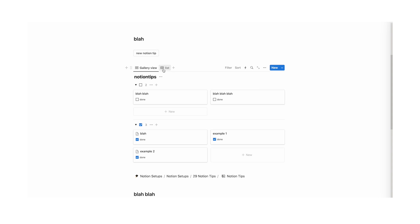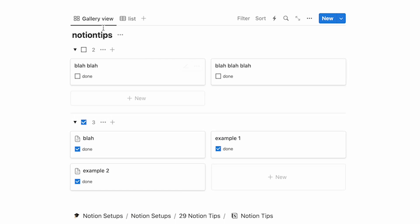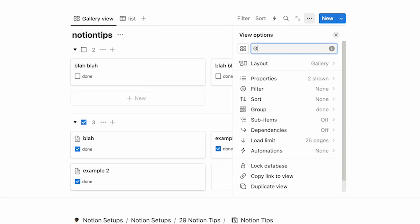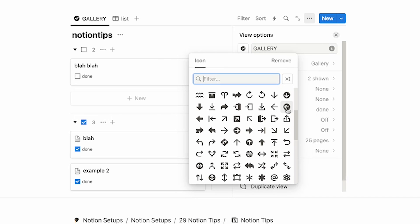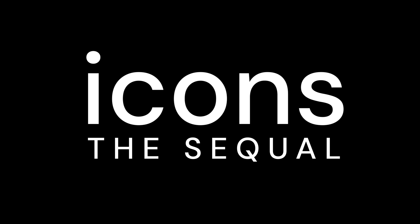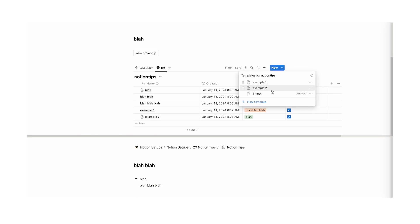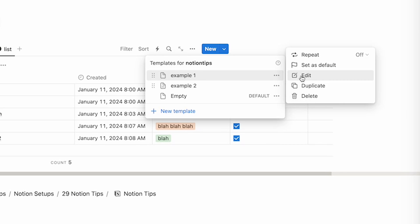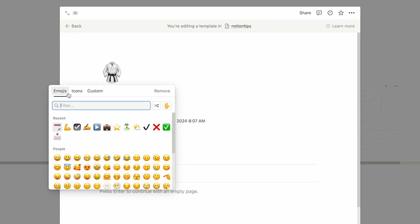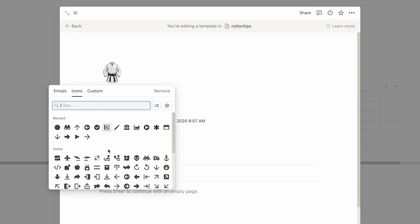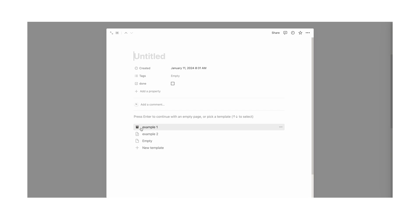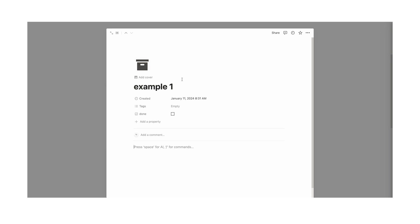Tip number 18: change the icon of the database view. You have your views — list view and gallery view. You can right-click and rename them, but did you know there's a button that allows you to change the icon? You can change it to whatever you want. Tip number 19: you can add icons to templates in databases. Open up a template by clicking the three dots and clicking edit, then add an icon — an emoji, icon, or custom image. Now when you use that template, it immediately adds the icon.